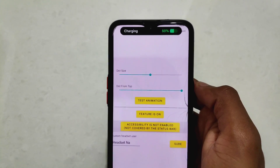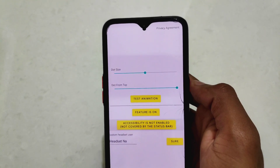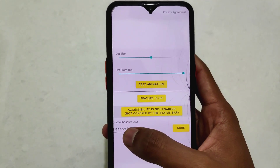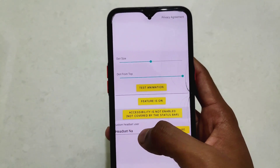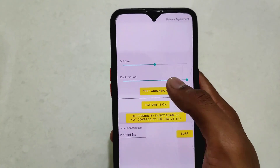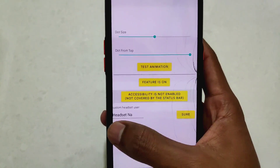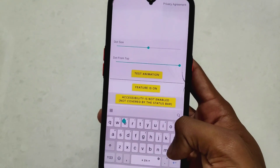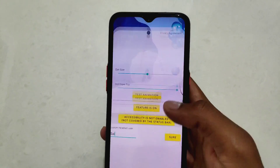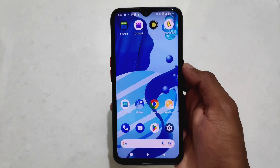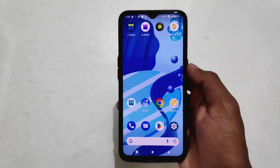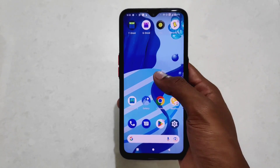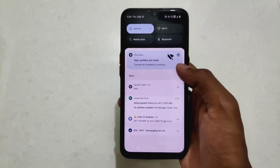At the bottom left we have another option called custom header user, where we can enter our desired text. That means when we connect our Bluetooth, at that time we can see that custom text as the Dynamic Island notification.